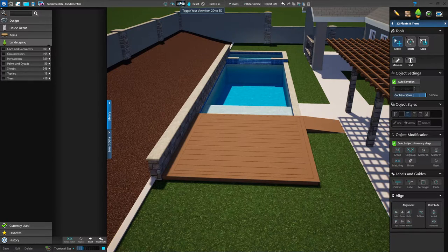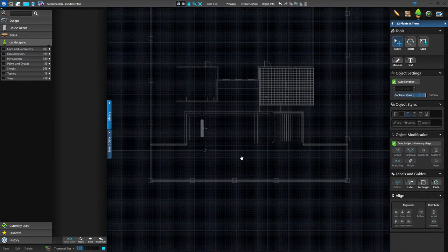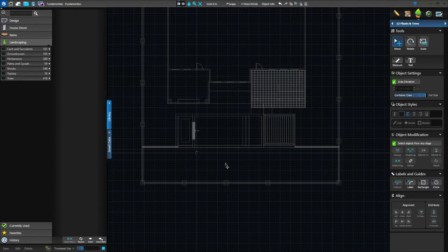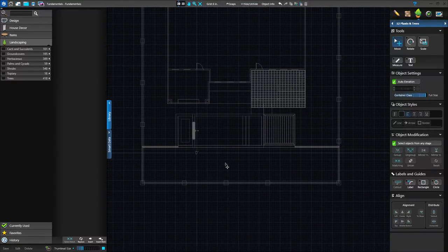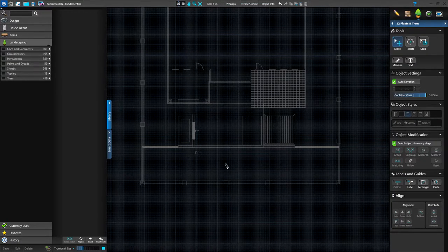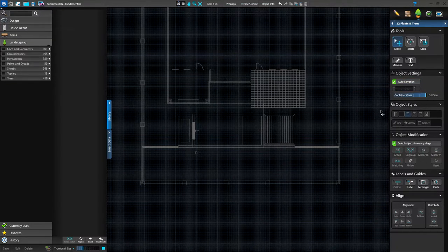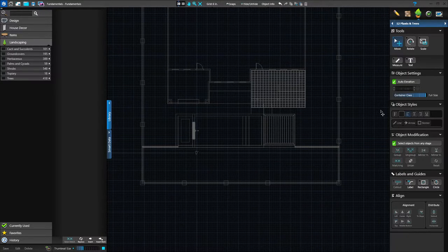We're going to work with our landscaping part of the software. Go up to the top of your panel menu and left click on the next stage button, and that will take us to stage 12, plants and trees. I'm going to go into 2D to insert my plants and trees. Technically you can insert them in 3D, but just my personal preference — ease for placement, aligning, spacing, and selecting. I like the 2D environment. When I make transitions from the design stage into plants and trees and accessories, I always pay a lot of attention to my object settings.